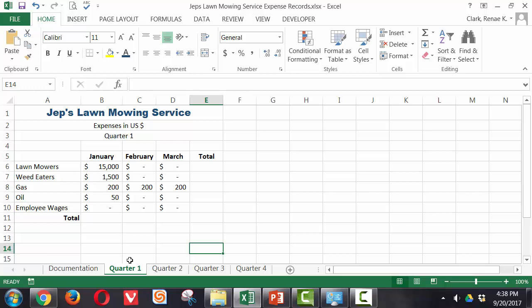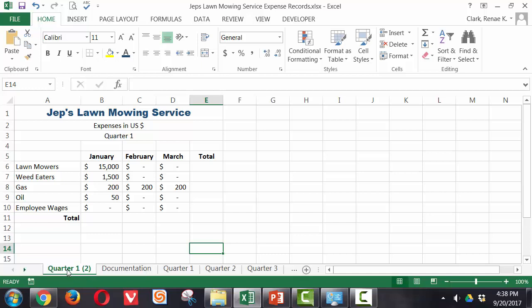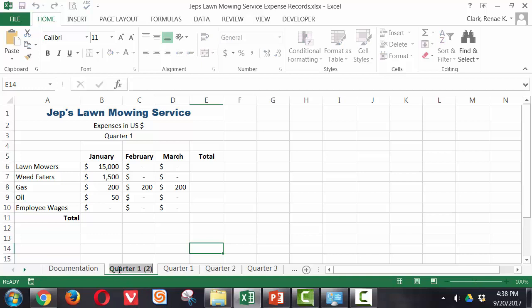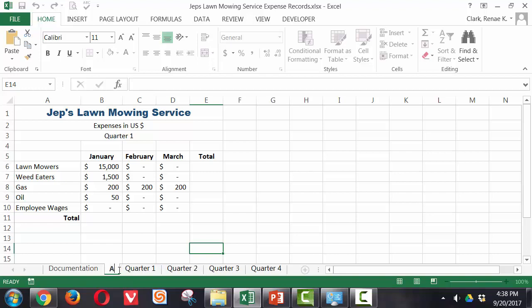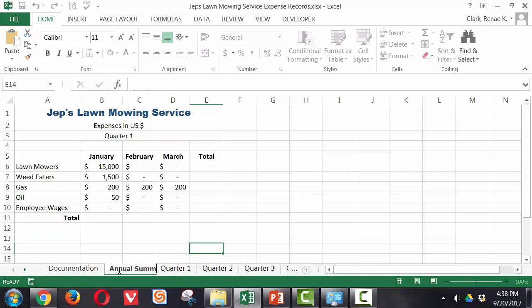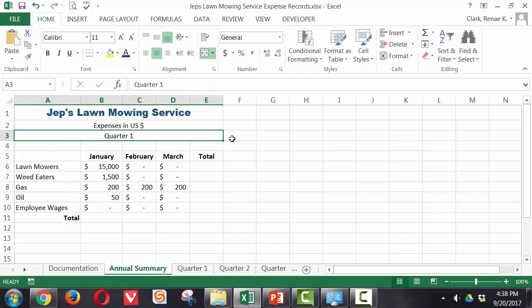But now I also want to put in a summary worksheet that will sum up and give me the annual total. So I'm going to make a copy of quarter one. I've got quarter one selected. I'm going to click on that, hold down my control key, and pull to the left. And it's made a copy of quarter one, put parentheses two after it. I'm going to drag that over, put it between documentation and quarter one. And I'm going to rename this one and call this annual summary. And this is going to be for 2016.